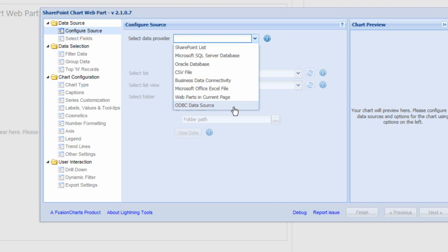Finally, we've also got an ODBC data source, so we can provide a connection string to connect to any data source that supports ODBC — the Open Database Connectivity.